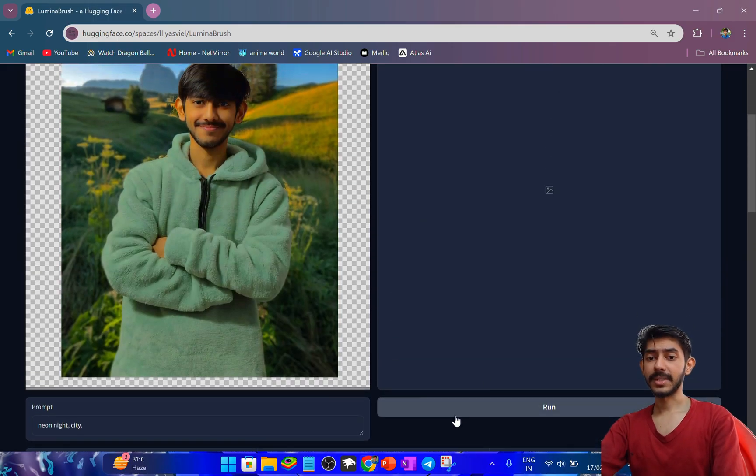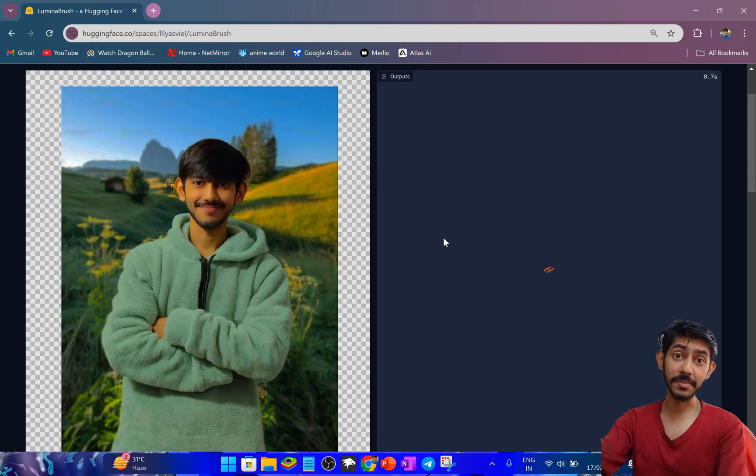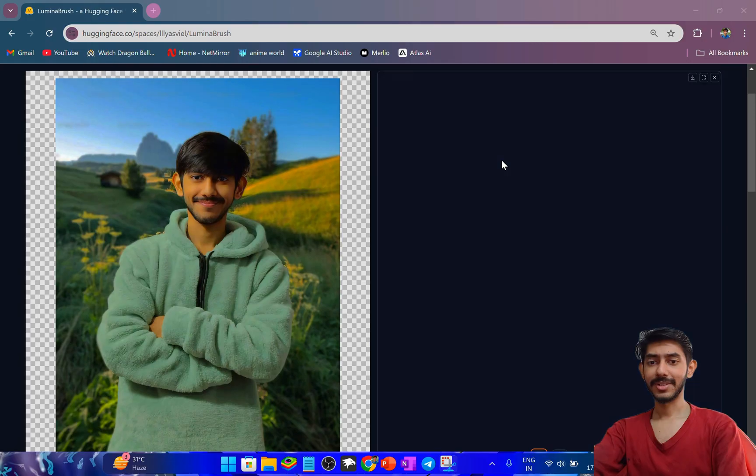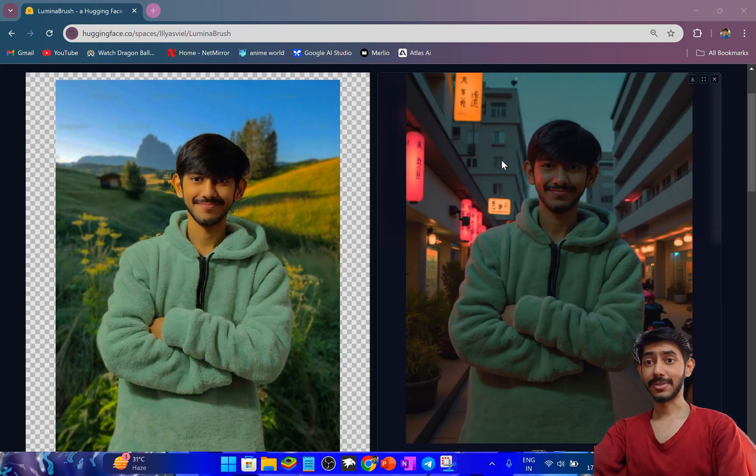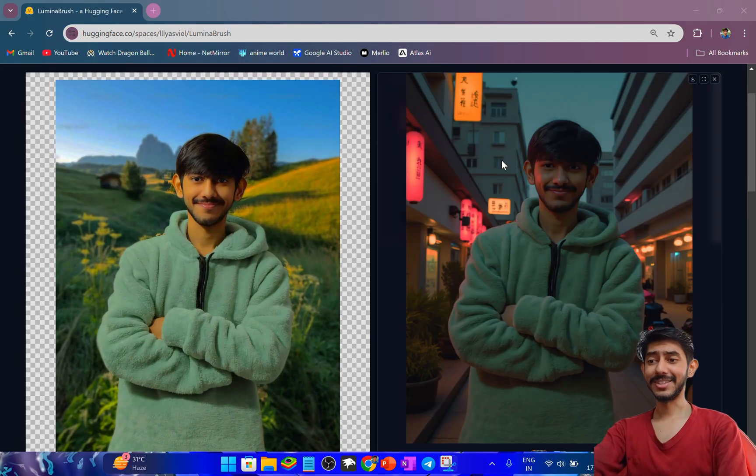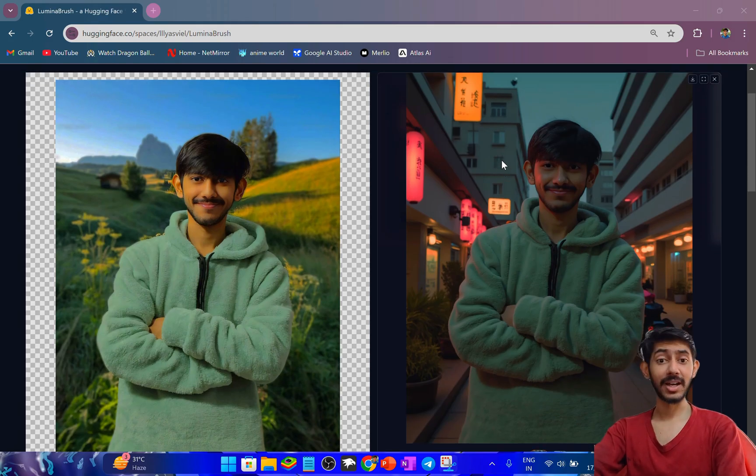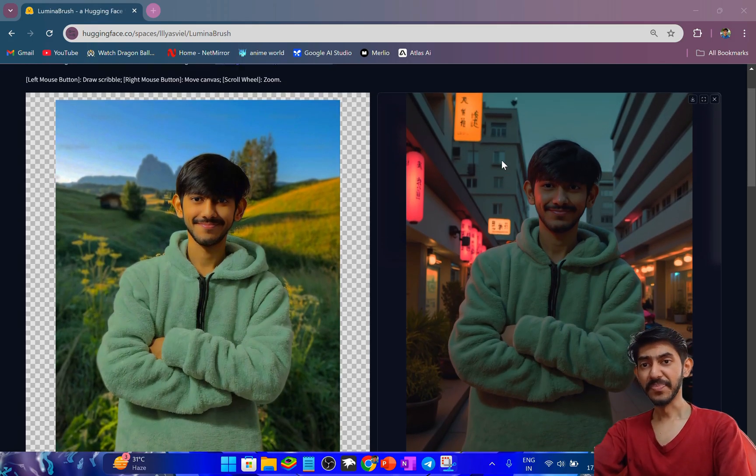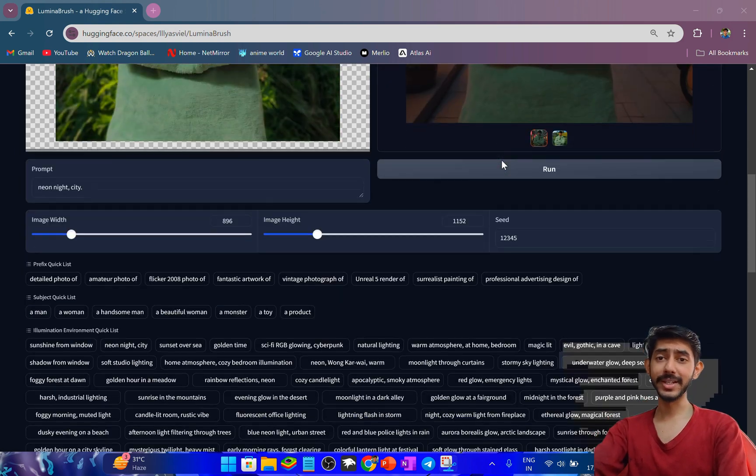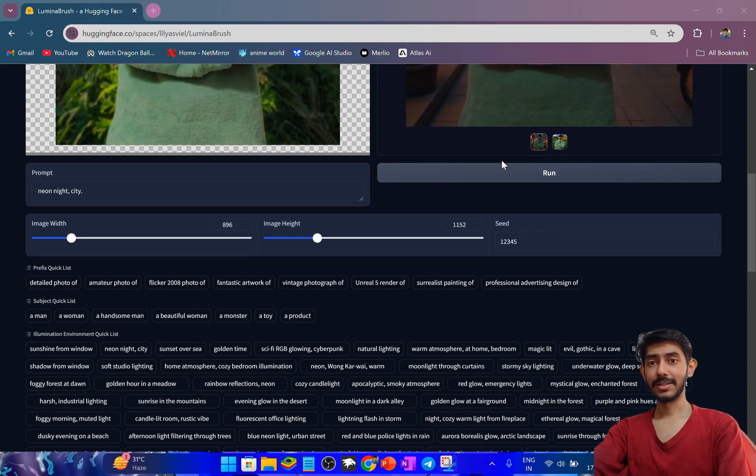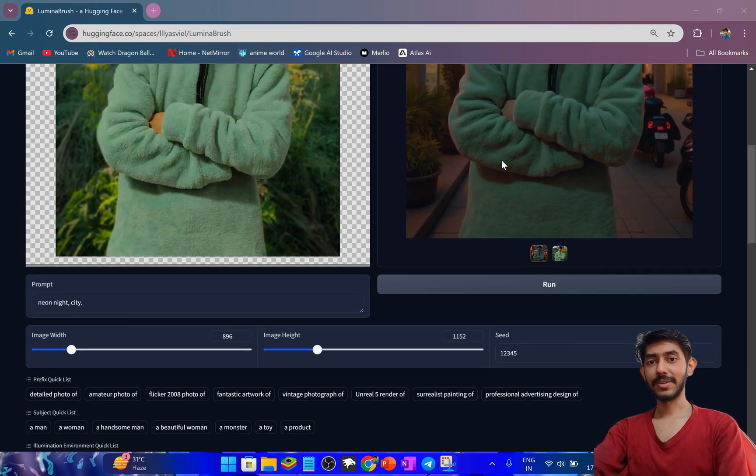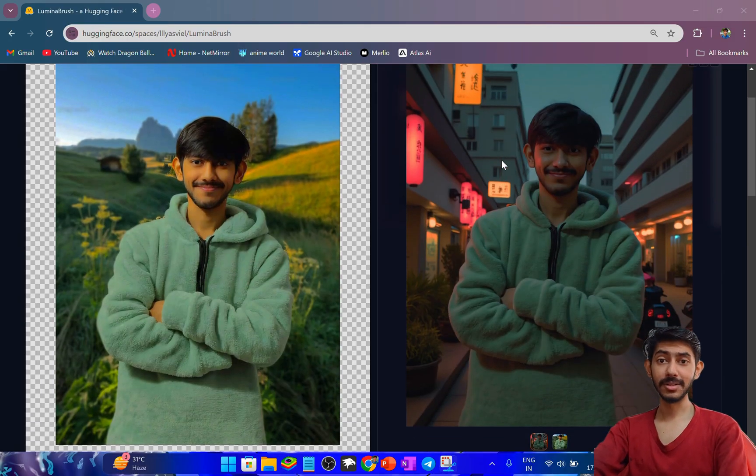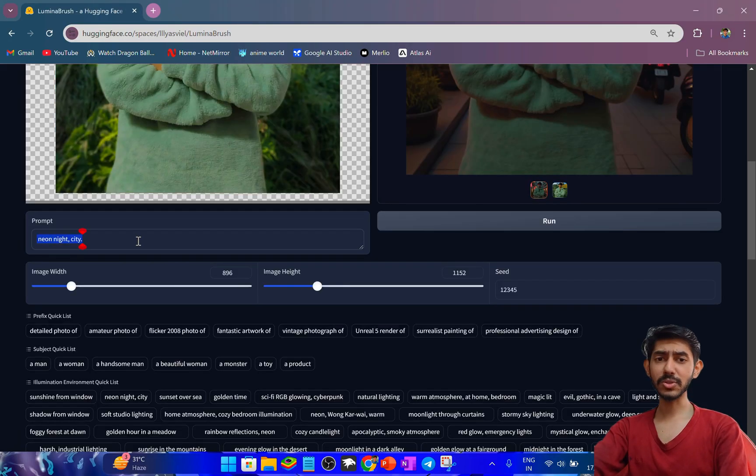As you can see, the timer is going on. This is the output of the neon night city prompt I used. This is pretty unique and pretty amazing. My face is almost the same here and it edited my photo amazingly.